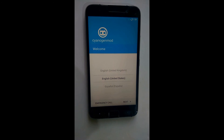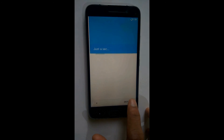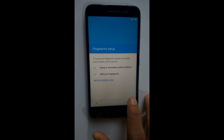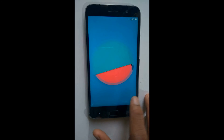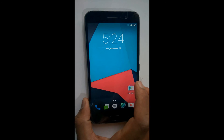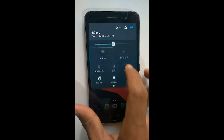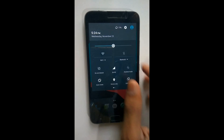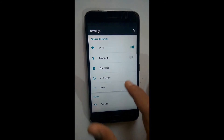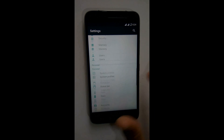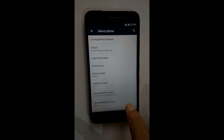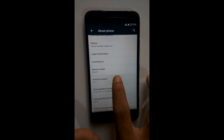Now complete the further setups. Both SIMs are working and I'm getting 4G — I'm using Jio 4G and everything is working fine. This ROM is almost bugless and it's very much stable for this device.